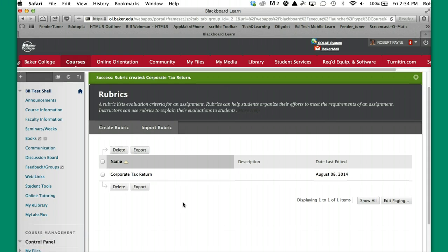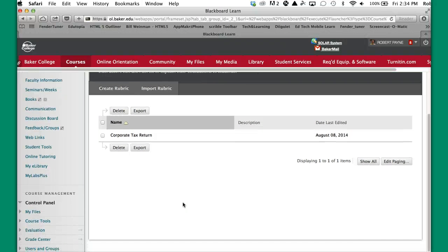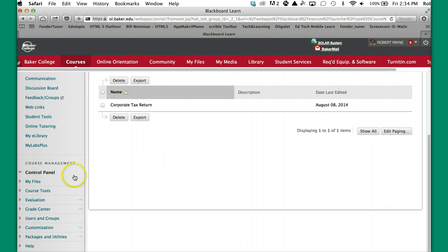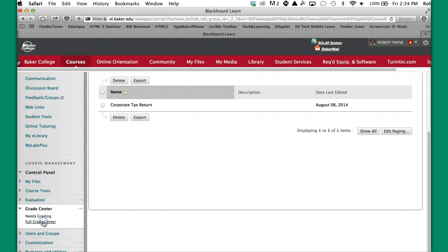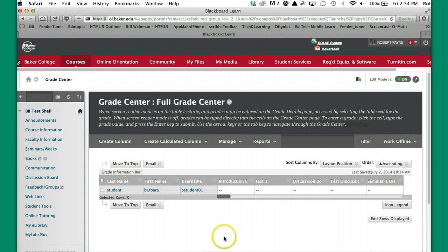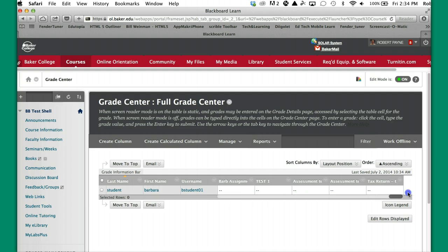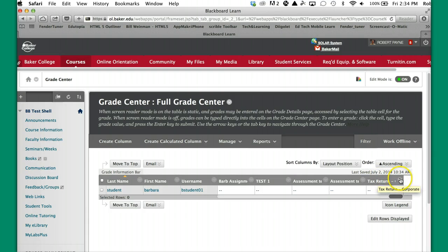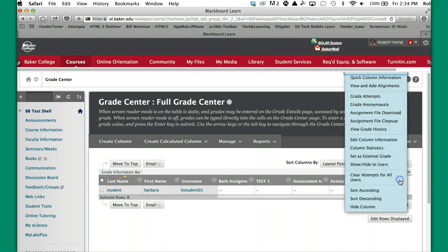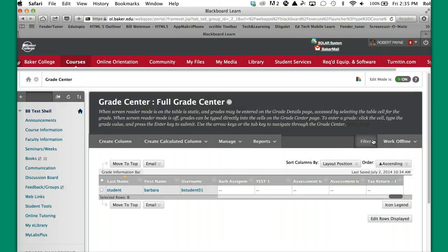What we have to do now is we have to link the rubric with the area of the grade book that that particular assignment is going to be submitted. So we go back to our control panel and we go to grade center. We go to full grade center. And then we're going to want to find that particular item. Tax return corporate. This is the column for the assignment link submission. So you're going to hit this drop down Chevron here. You're going to go to edit column information. Click on that.